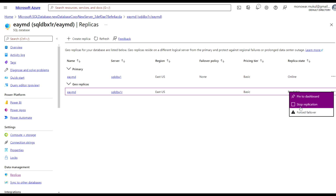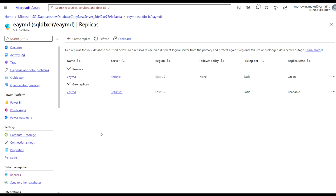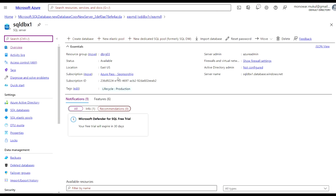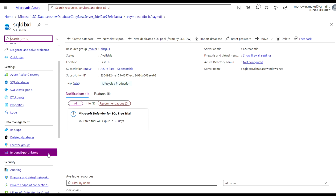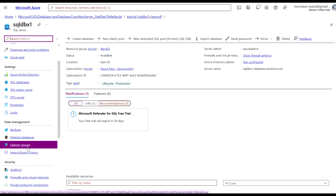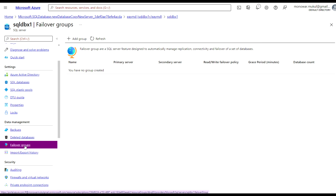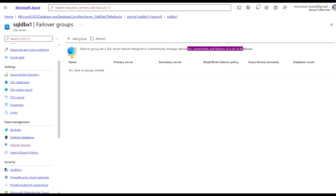Before going through Stop Replication or Forced Failover, let's go with the Auto Failover Group. For that, go to the primary database server. At the server level, if you scroll down, you can see there is an option for Failover Groups. Click Failover Groups. You'll see that failover groups are an SQL Server feature designed to automatically manage the failover of a set of databases. Now let's click Add Group.